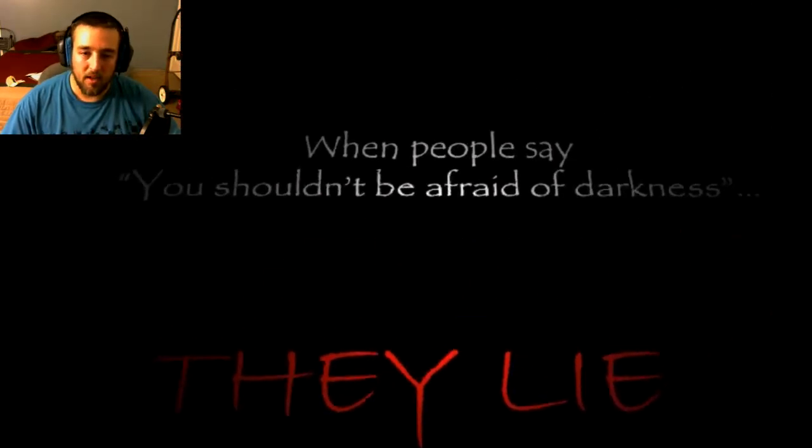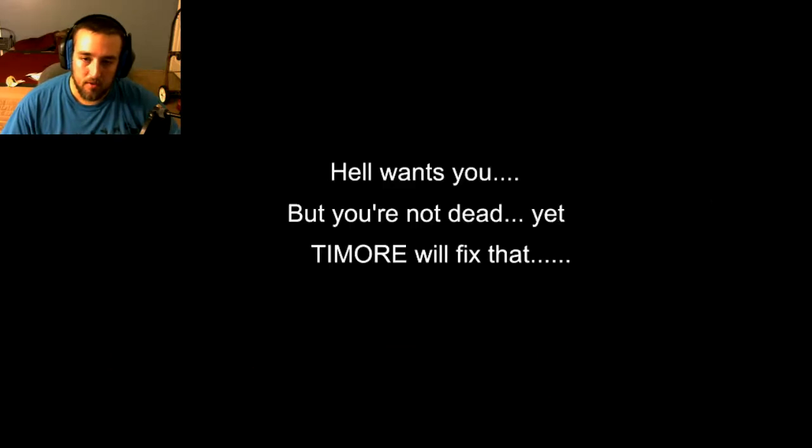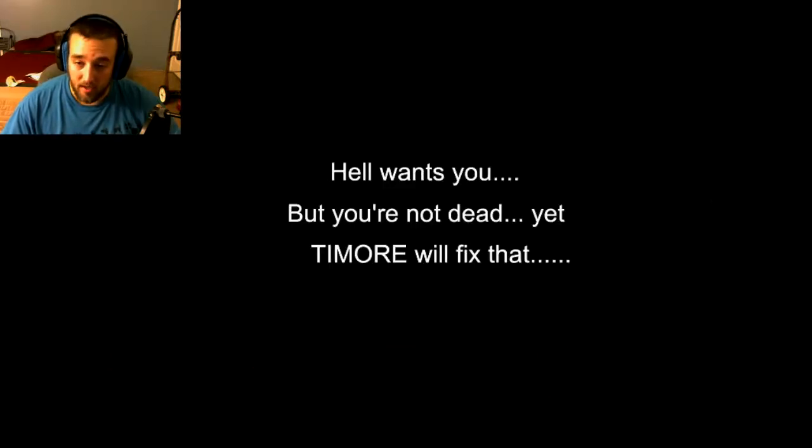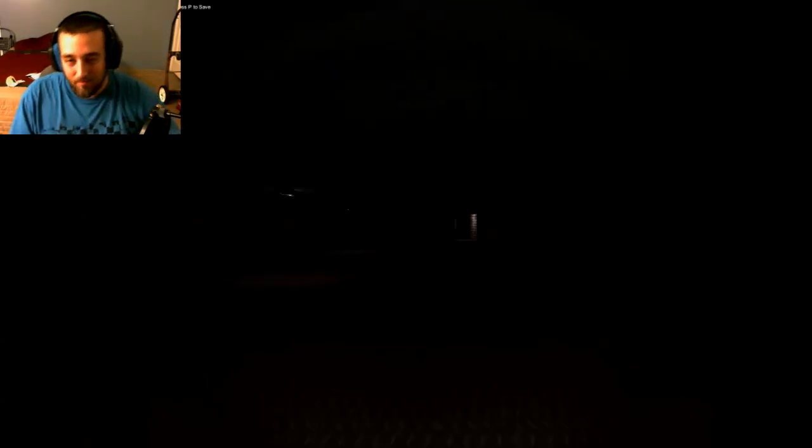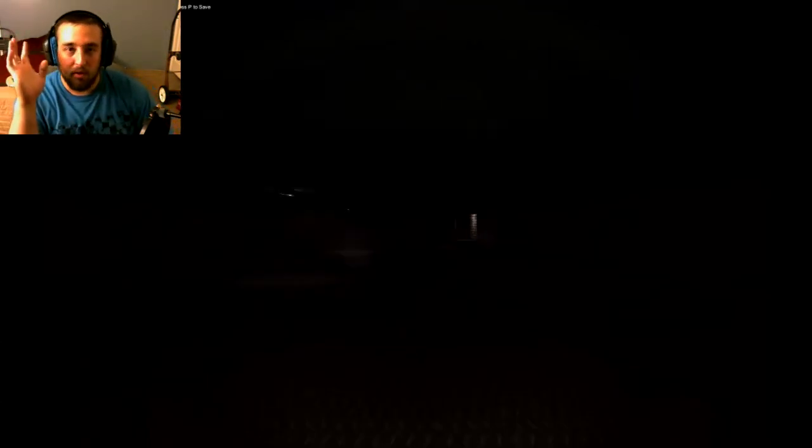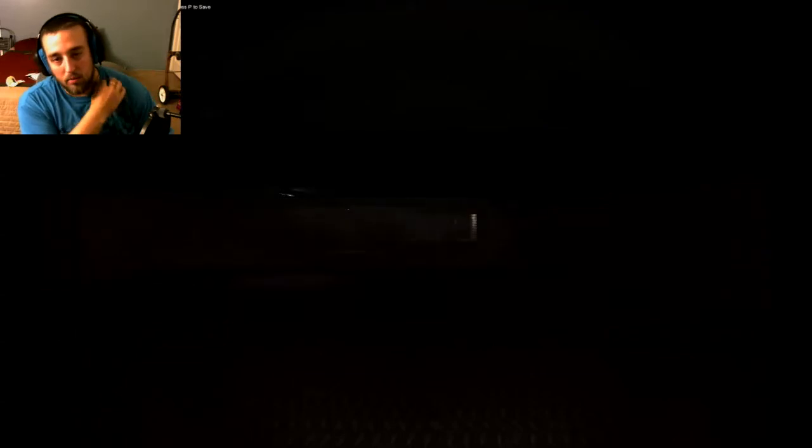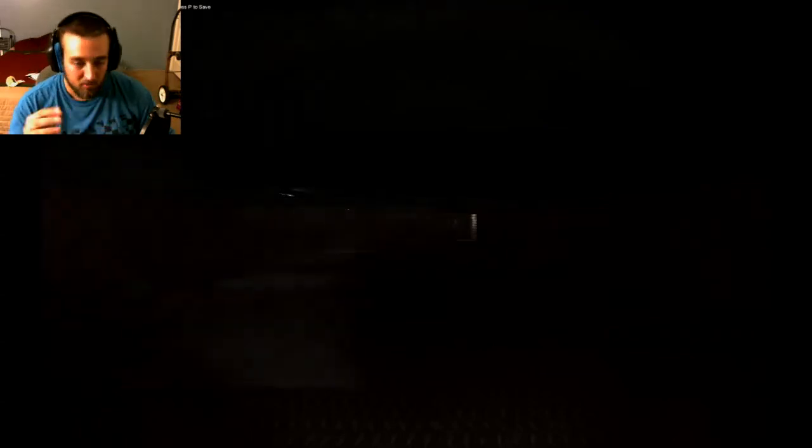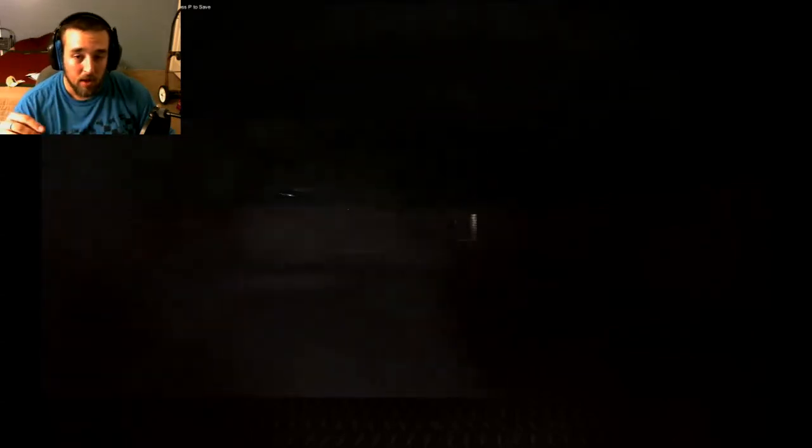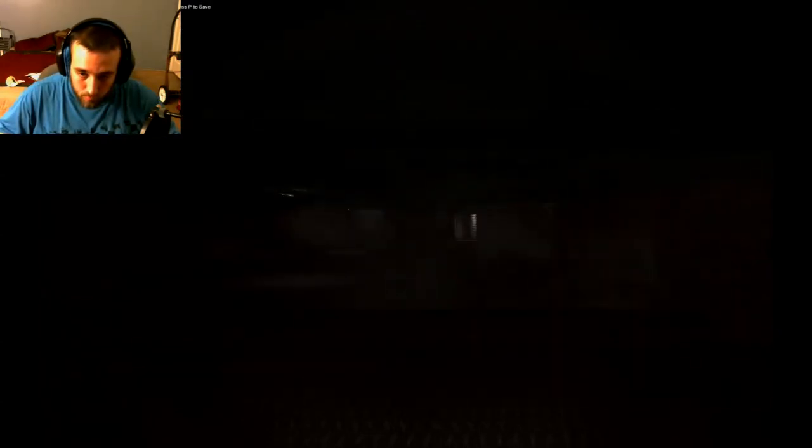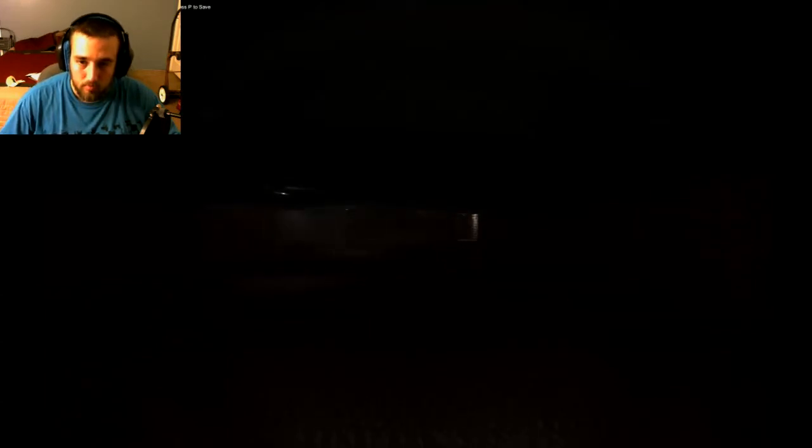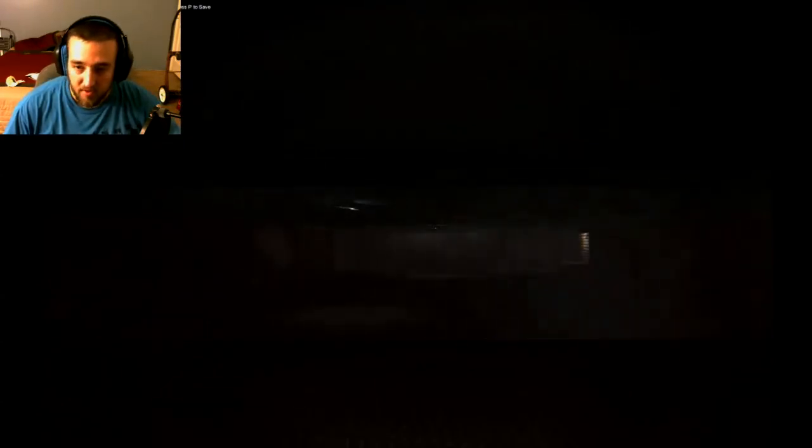When people say you shouldn't be afraid of darkness. Let's see, you're not dead yet. Timor will fix that. And as you may have noticed, I'm in a different room. Our daughter's room is where I was recording before. All three of us were staying in the same room then, but now we are in different rooms. Turn up my volume. Turn down my sensitivity so I can actually turn.